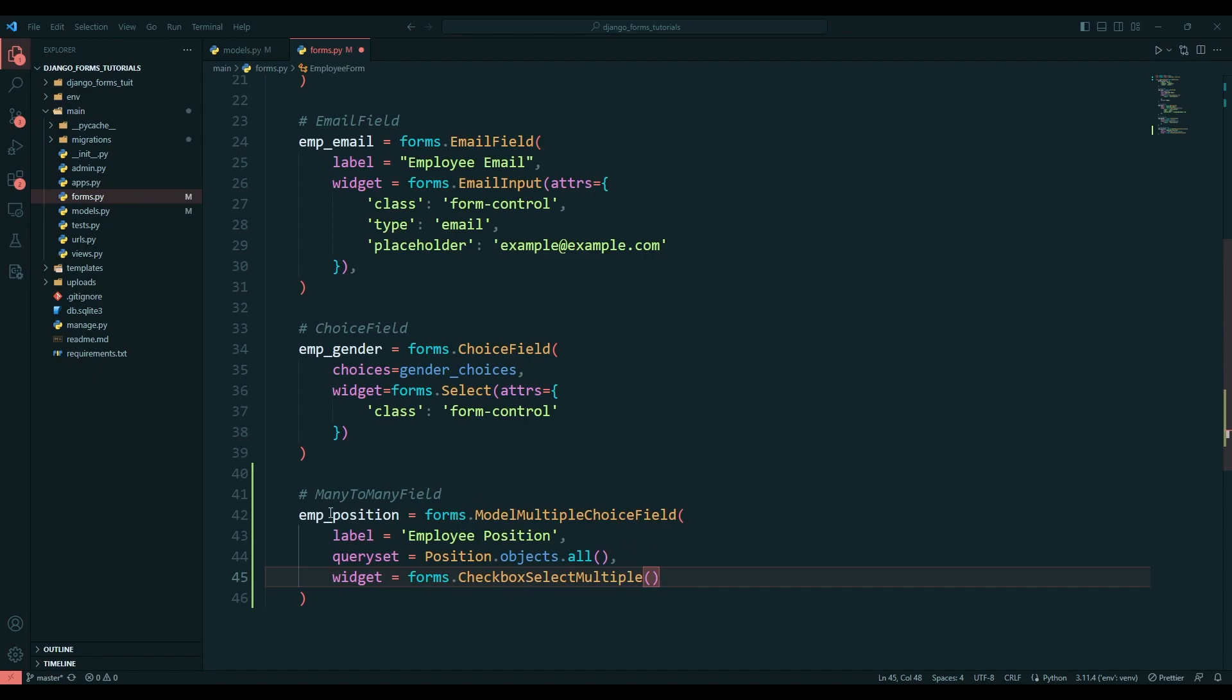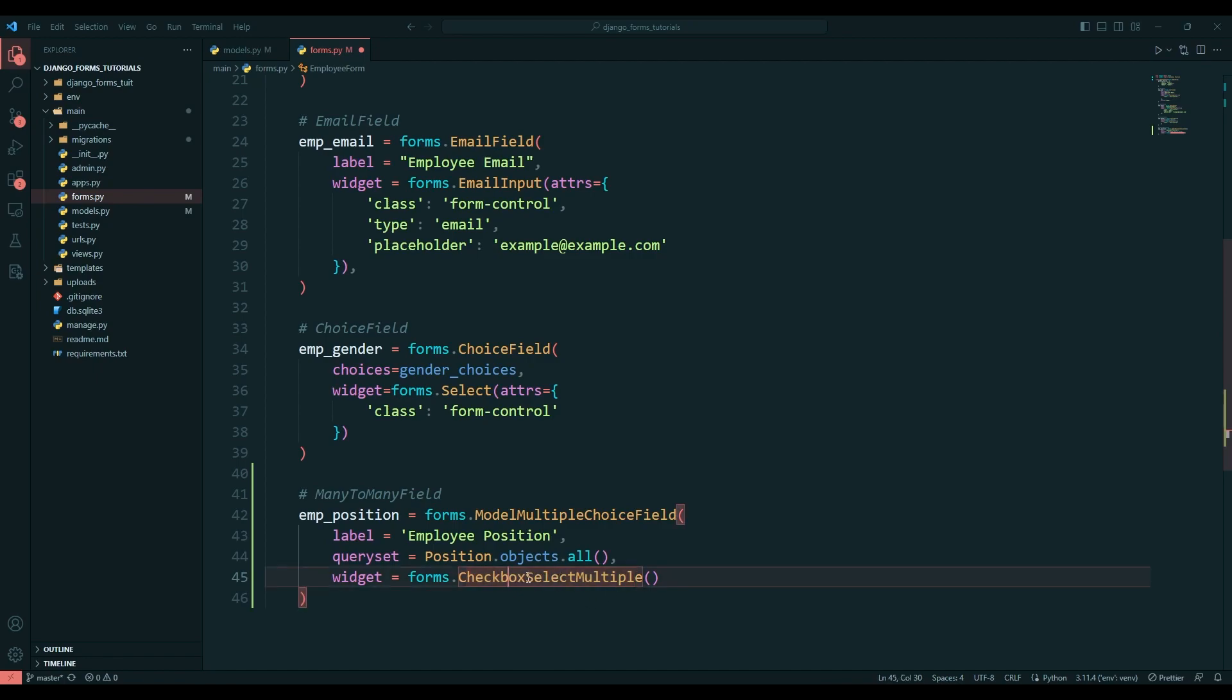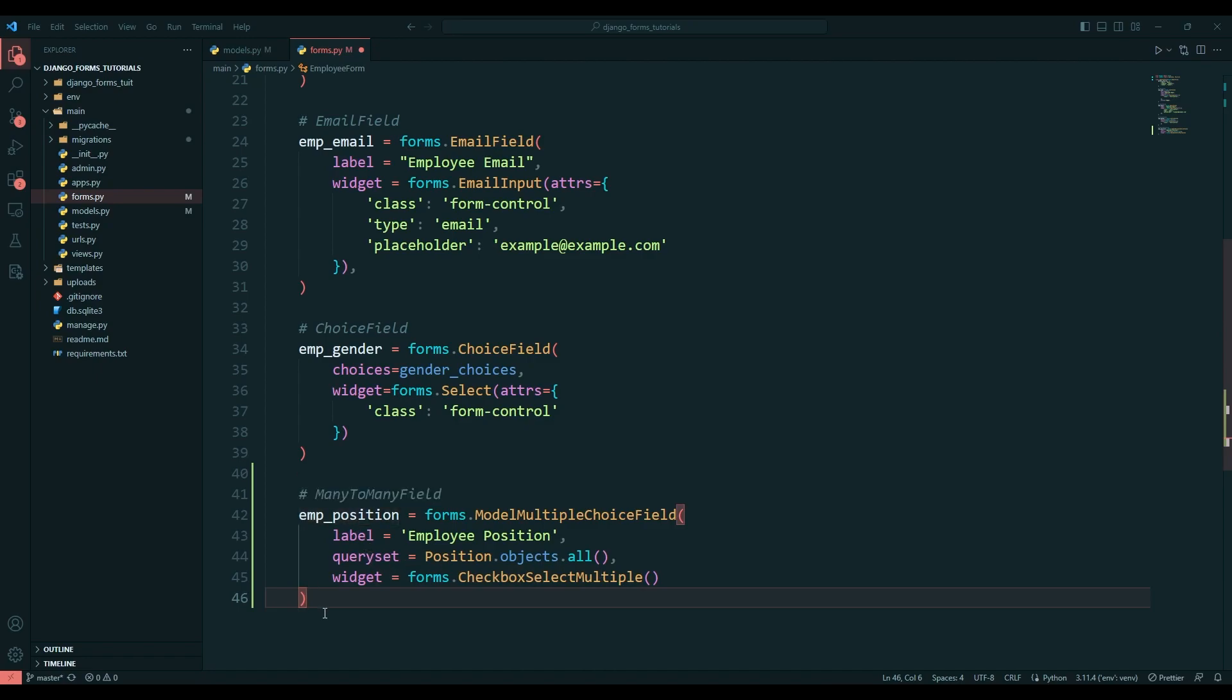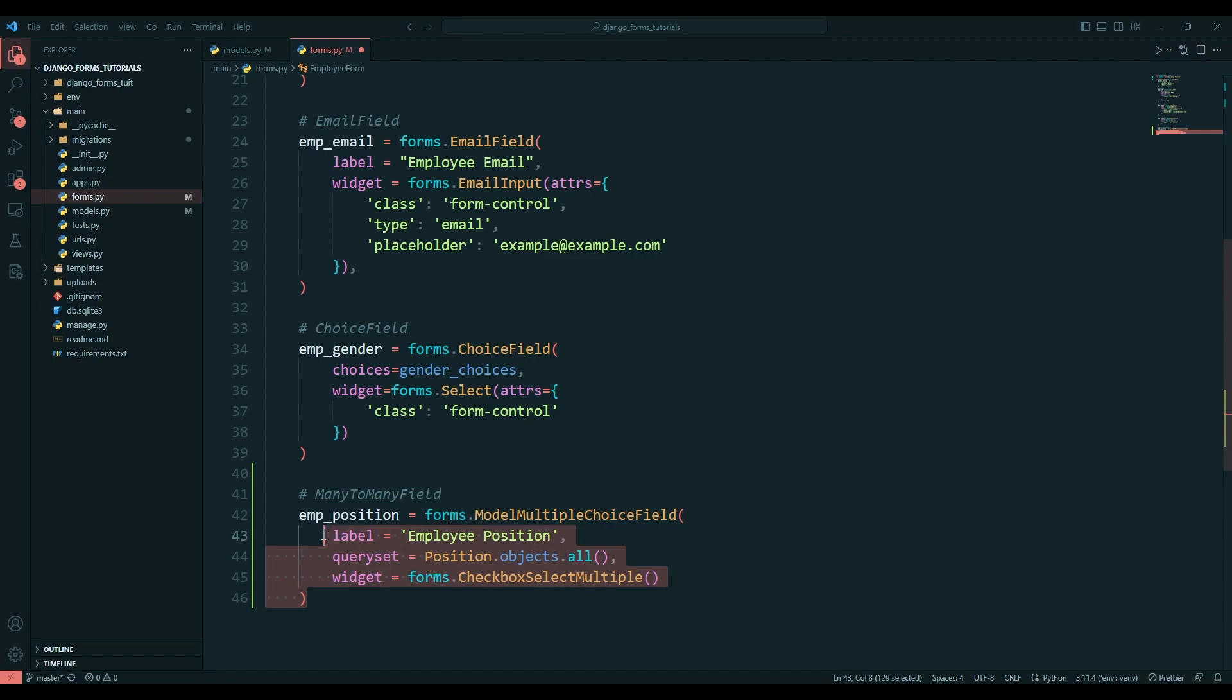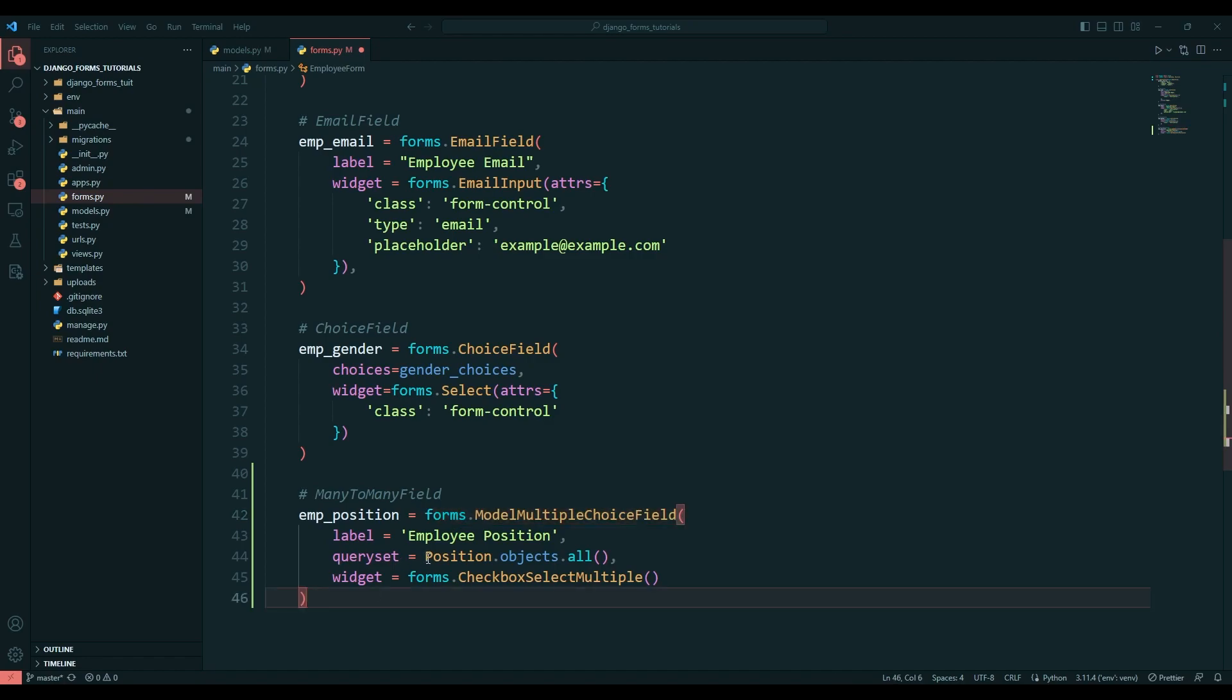Widget equals forms.CheckboxSelectMultiple. Don't be confused - whenever you create the field, you need to use ModelMultipleChoiceField, but in widget you need to pass CheckboxSelectMultiple.